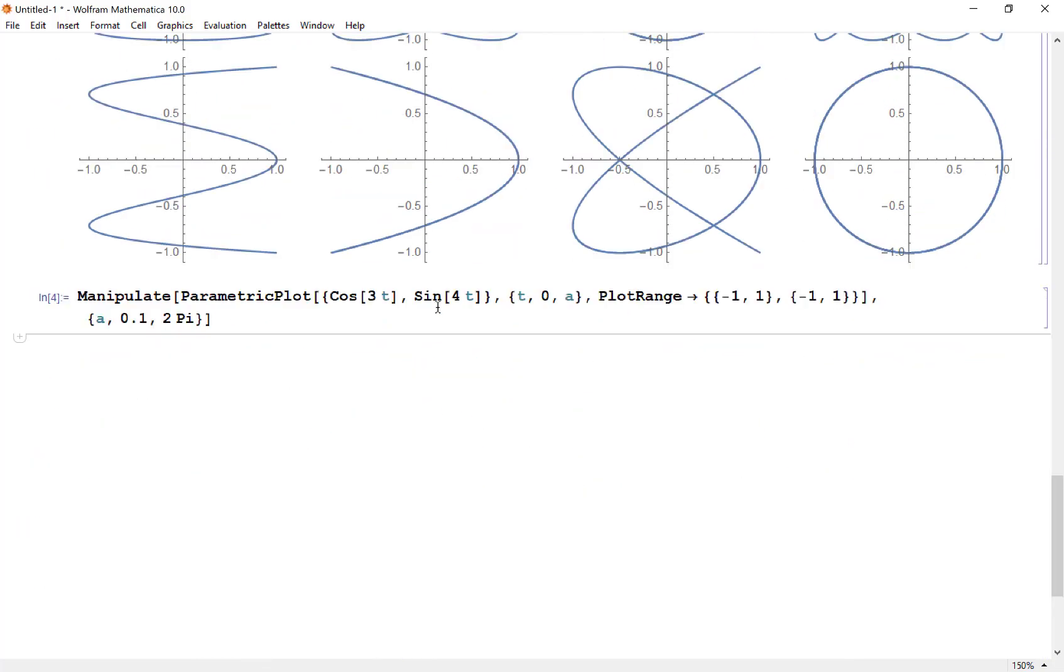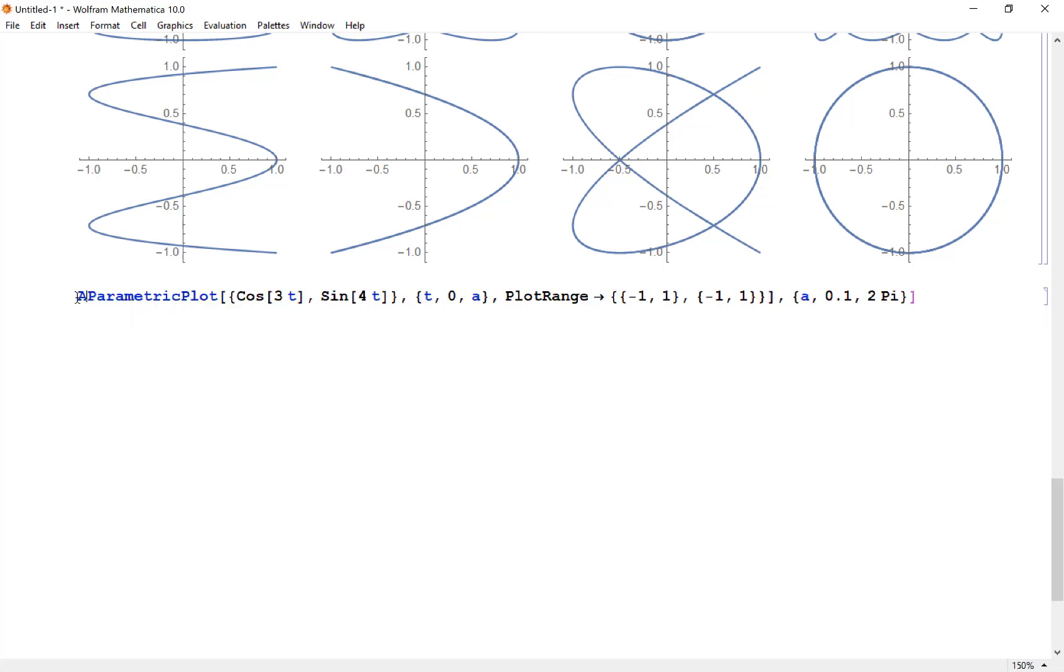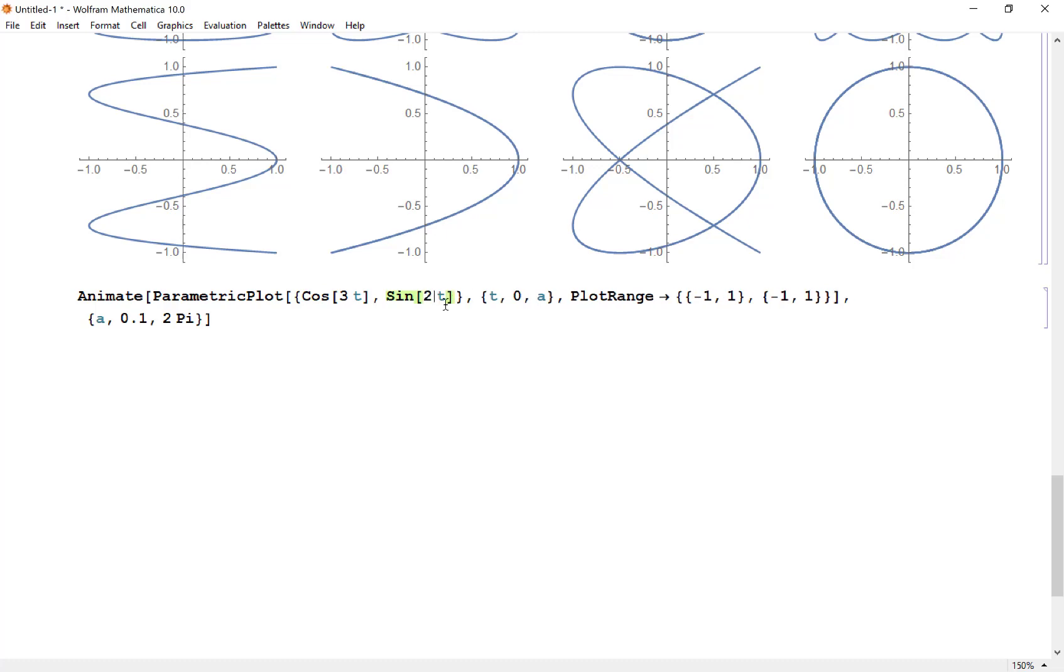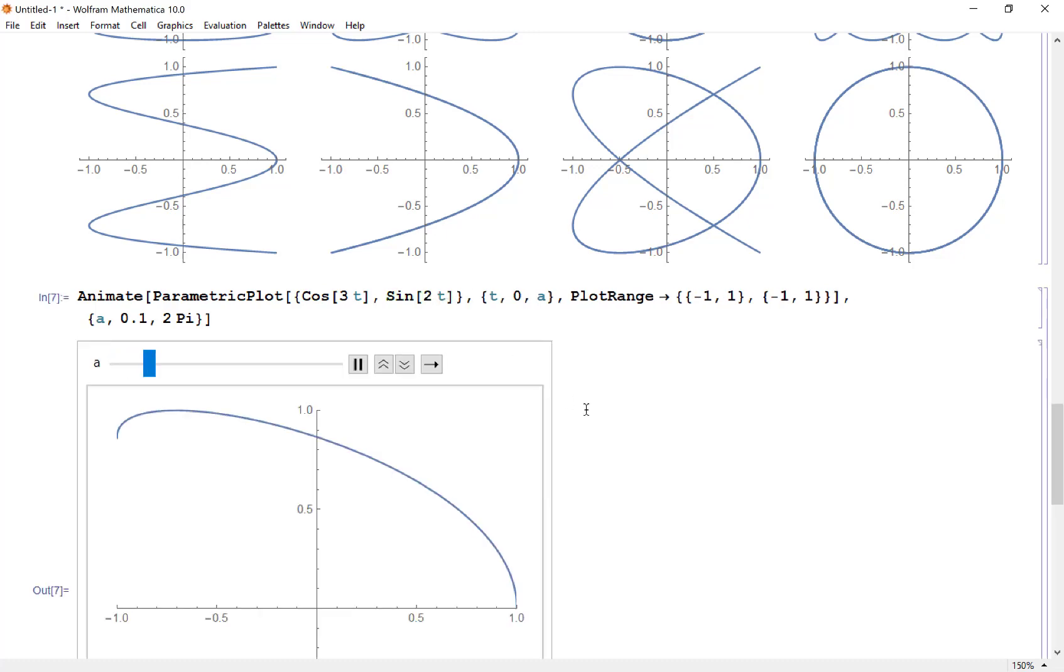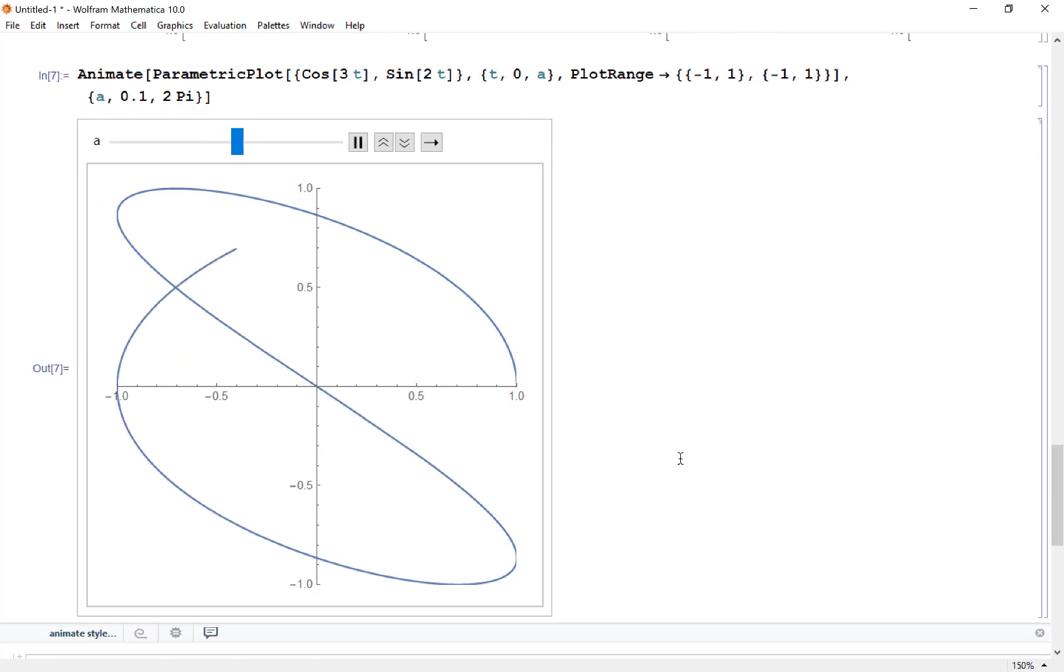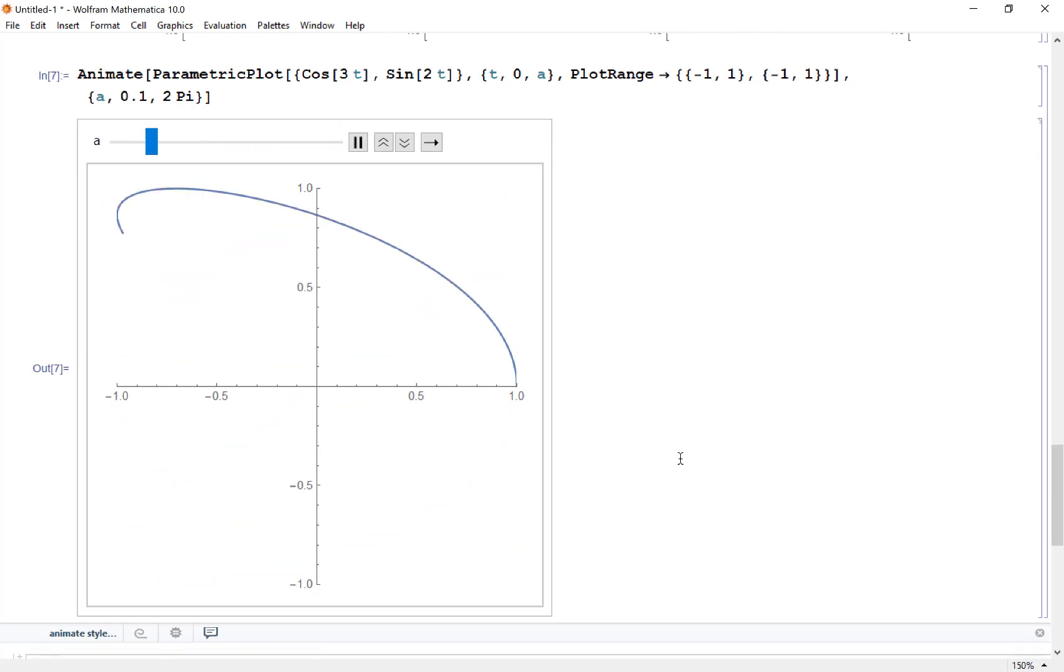To animate, I'm going to take the manipulate function and change this to animate. Let's change cosine 3t and sine of 2t and see what we get. Now when I hit animate it's going to trace through this automatically, and you can just watch this repeat on loop all day.